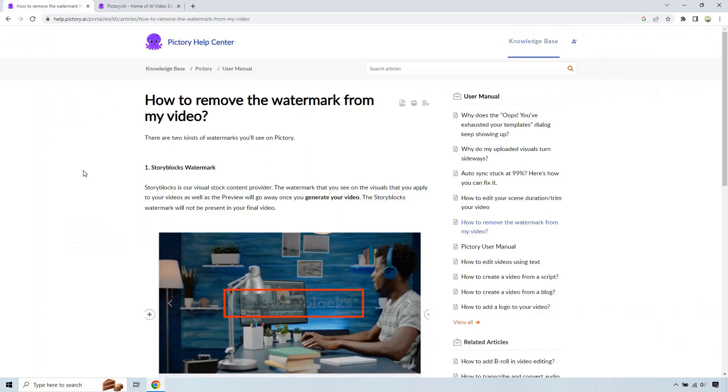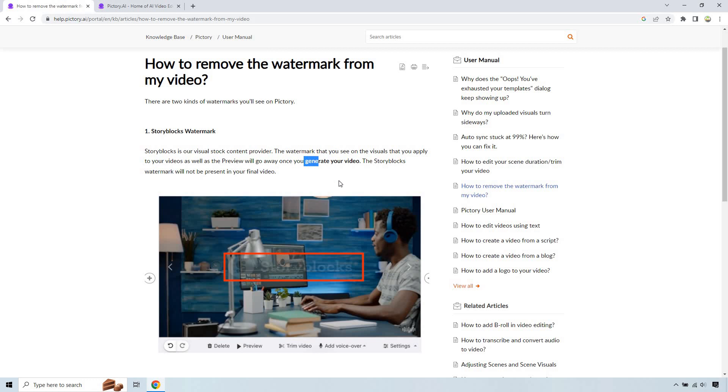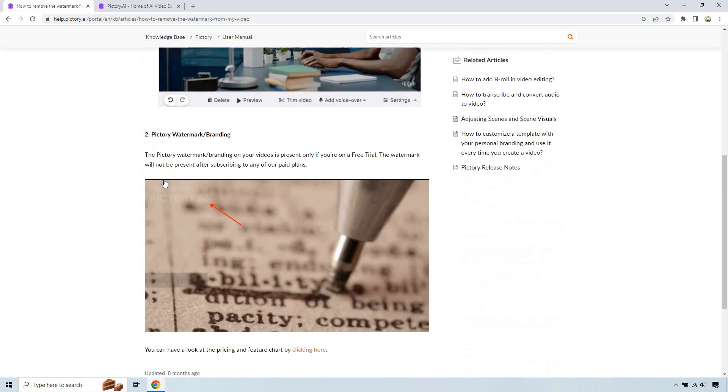And just to really show you here, it even talks about it right here. So the story blocks watermark, this will see on the visuals that you apply to your videos and the preview will go away once you generate your video. That's pretty simple stuff. That's the one you saw there.